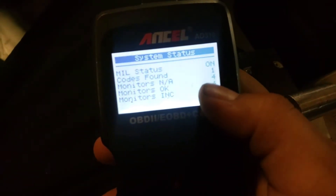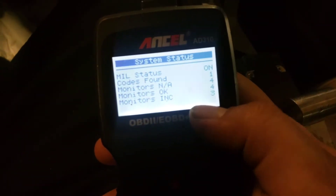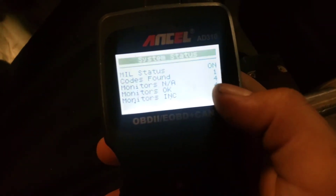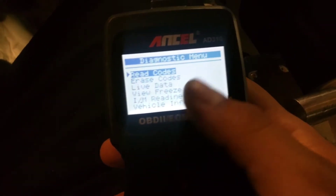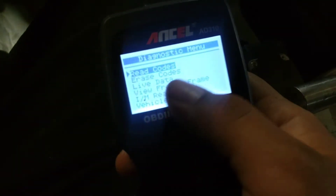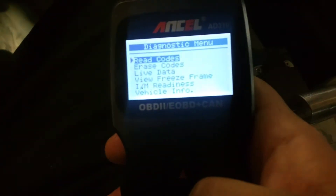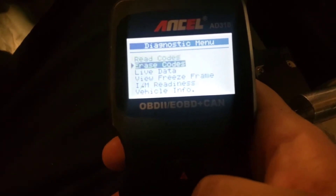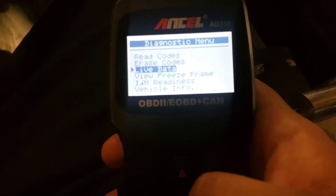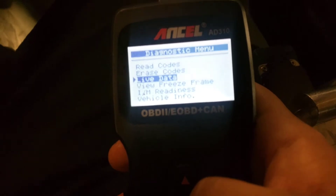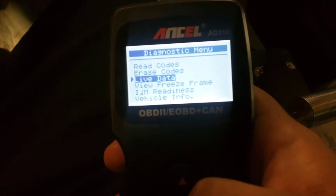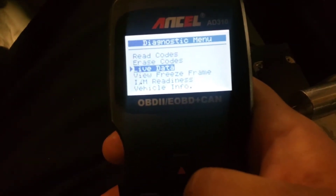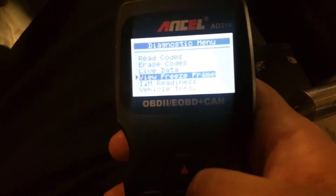Alright, the first thing it pops up is the ready monitors — 3 incomplete, 4 OK. That's just the monitors needed to be complete to pass the inspection. And this is the main menu: read codes, erase codes. It does actually have live data — a lot of these cheaper scanners don't have live data, which this one does. Freeze frame data,